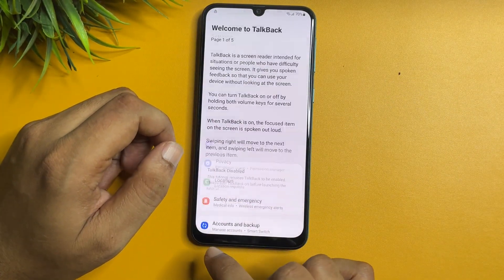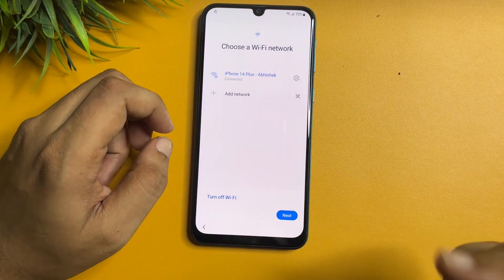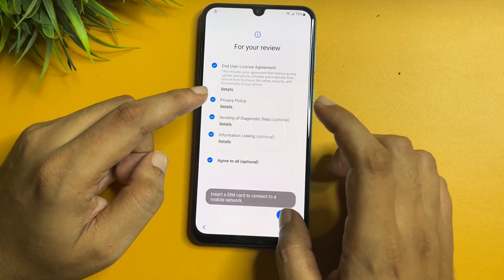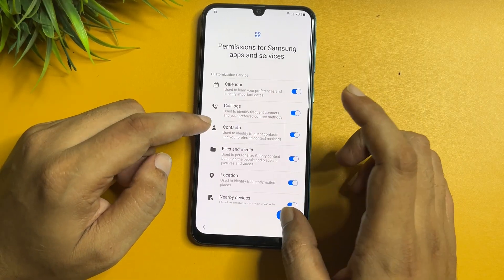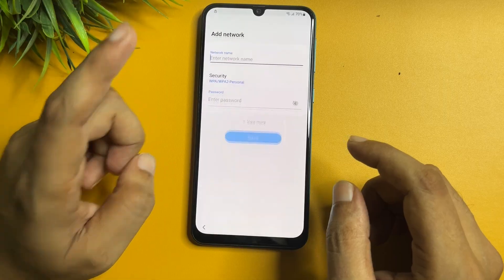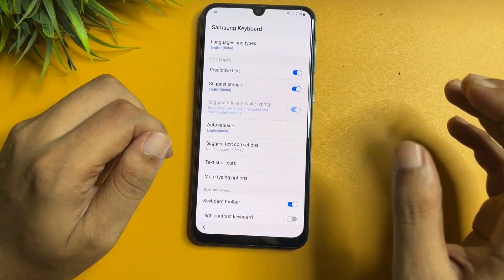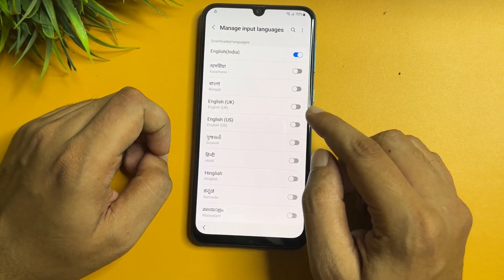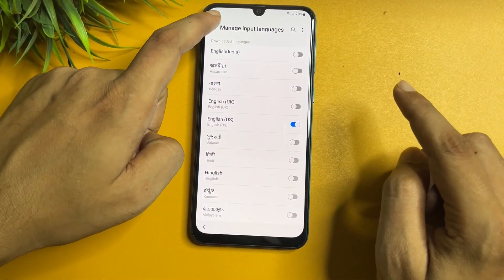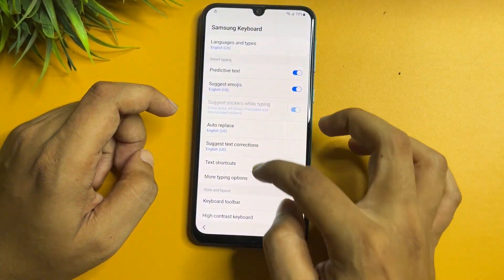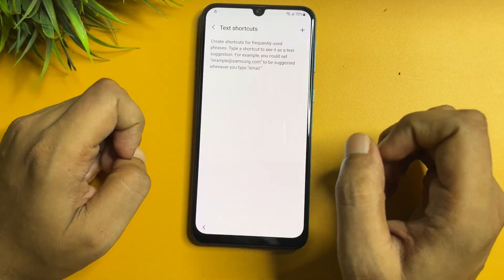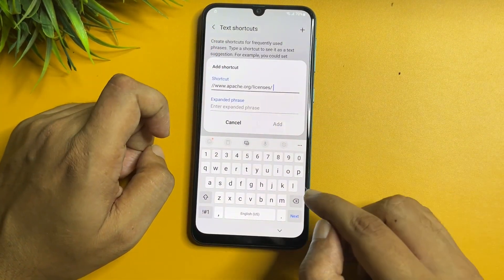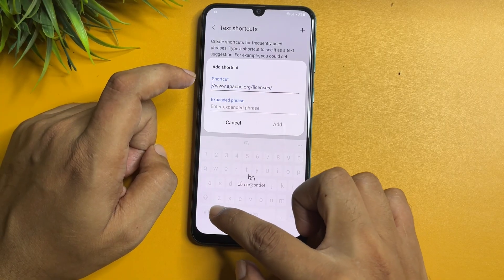Copy the URL and go back. All settings have been set up — go back and exit from the Settings page. Now go back and start the setup page again: agree to all, go to agree, go to more and agree. Tap on the 'Add Network' option and come to the Settings page. Change the language again: check English US and uncheck English India. Go back, tap on the 'Add Text Shortcut' option, and paste the URL you had copied.